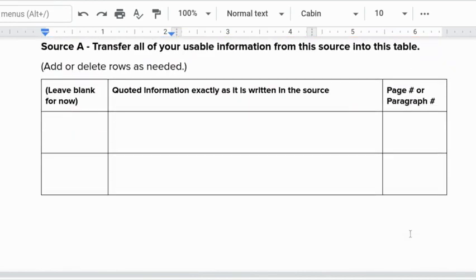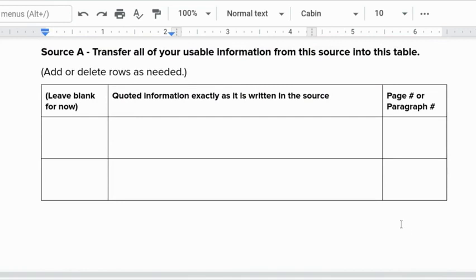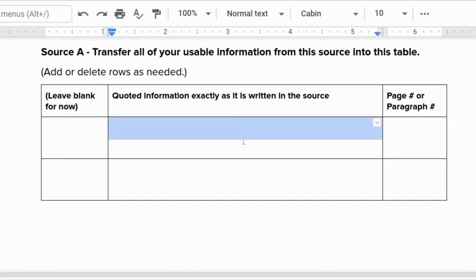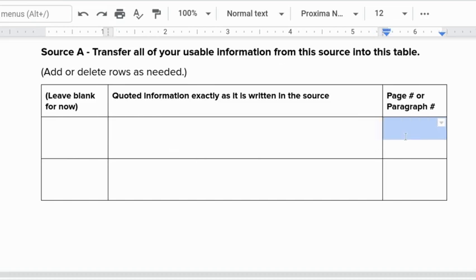Then for source A you're going to transfer all the usable information from the source into this table. We're going to leave this column blank for now and we're going to go ahead and put information here. It doesn't matter what order you put it in you can put it in the order you found it from the source and then type the page or paragraph number here.